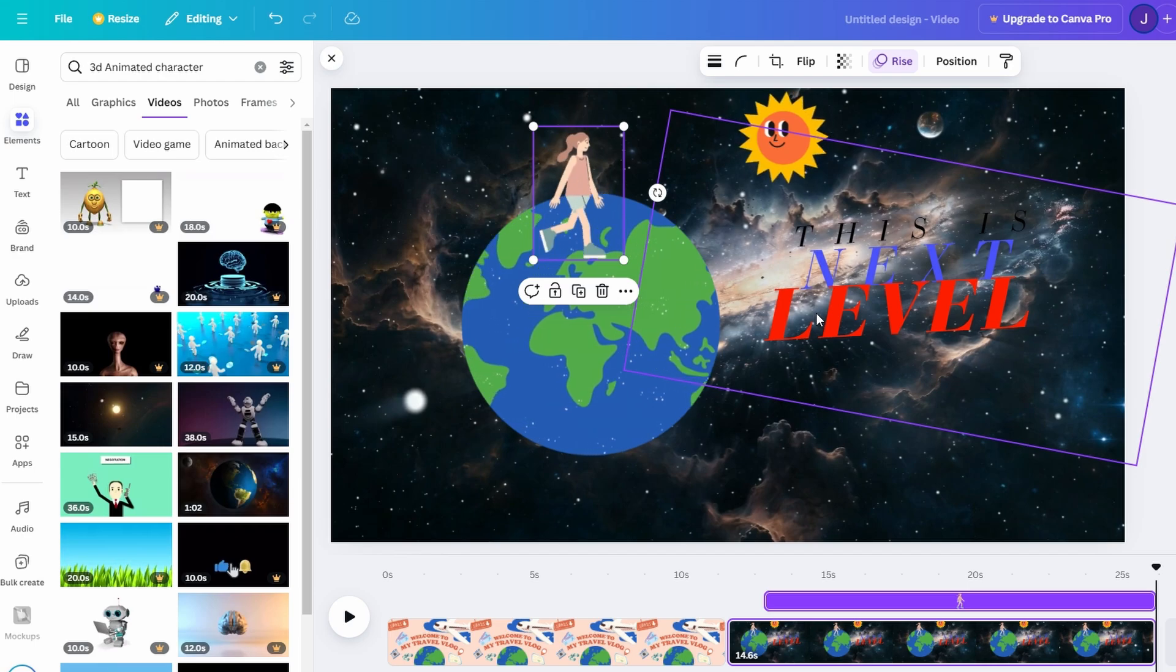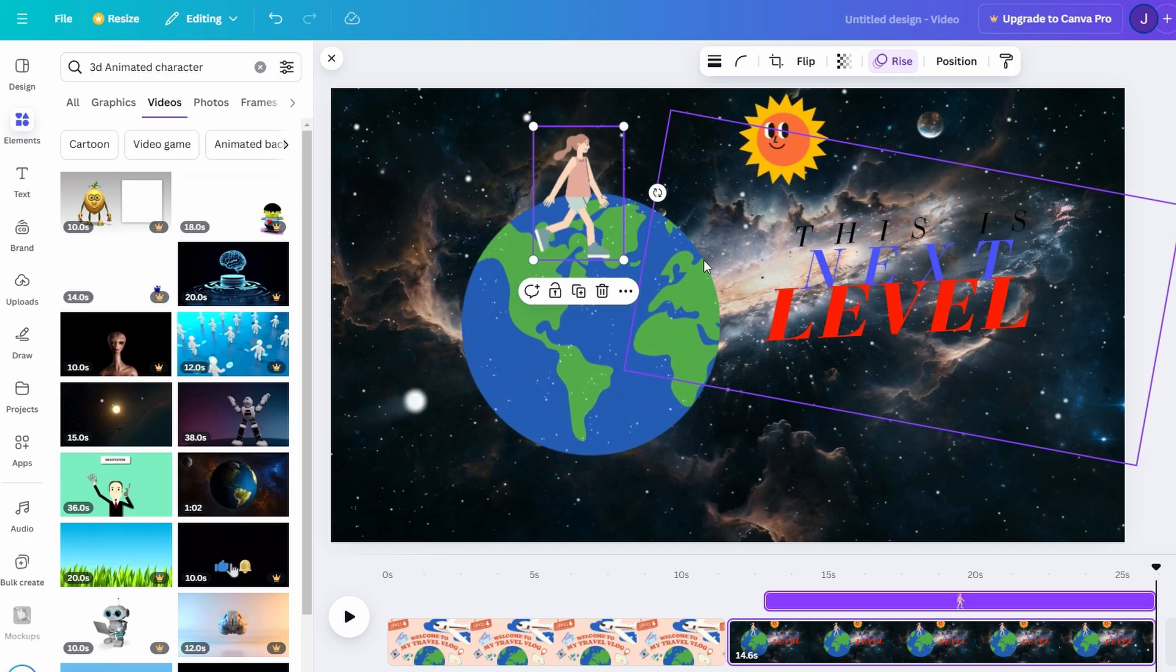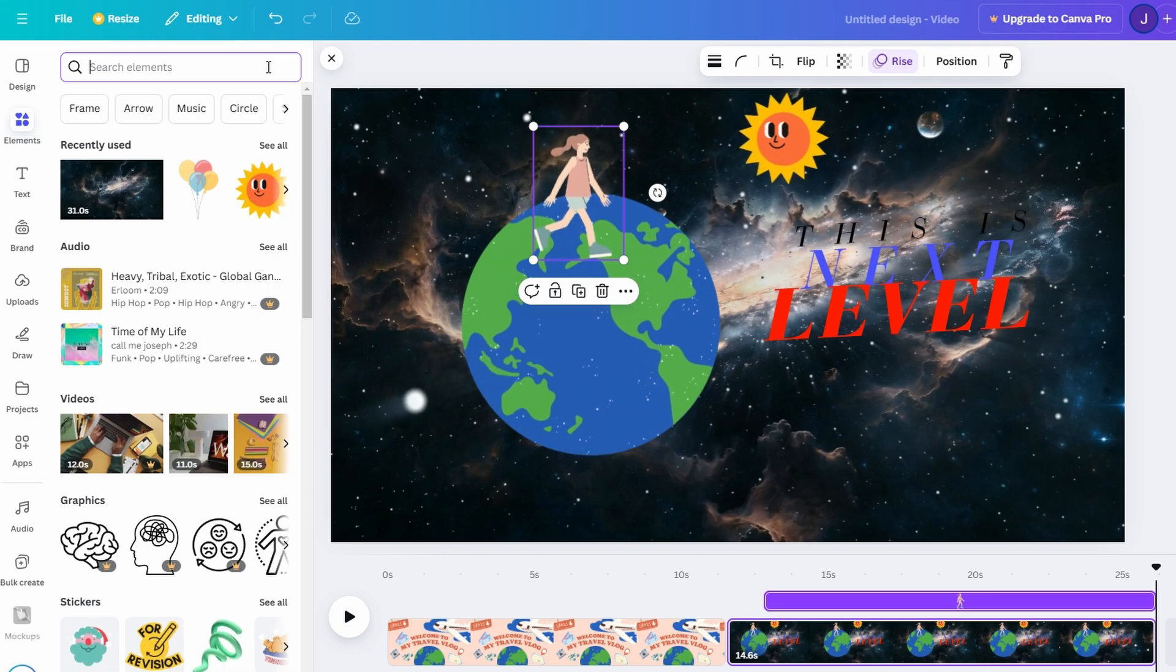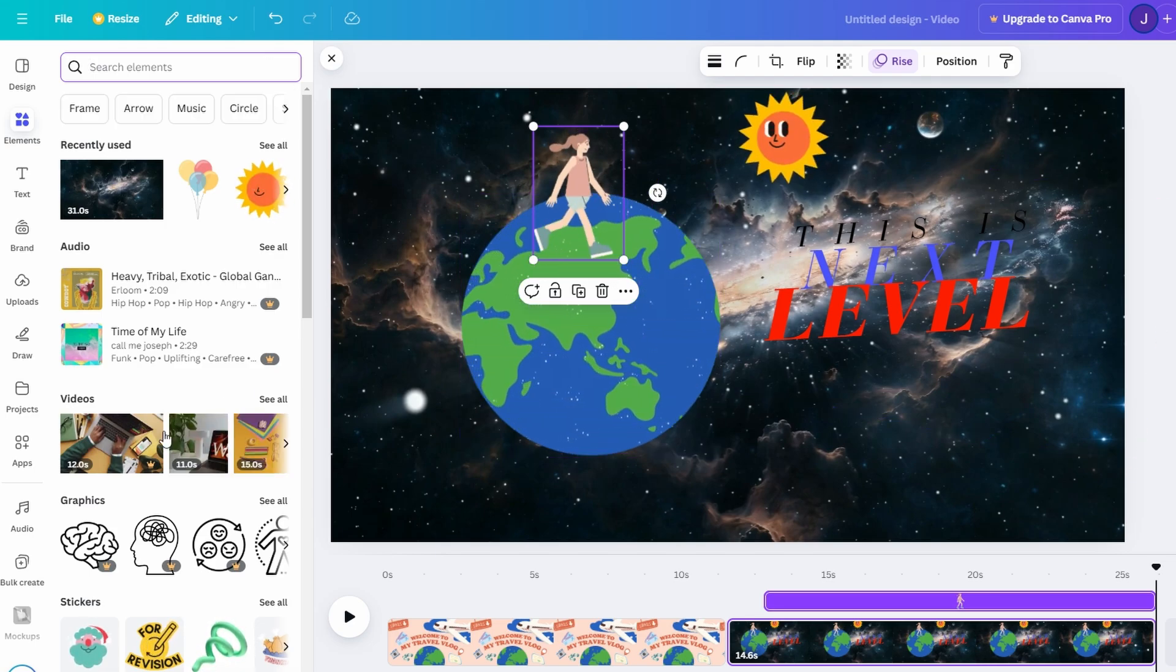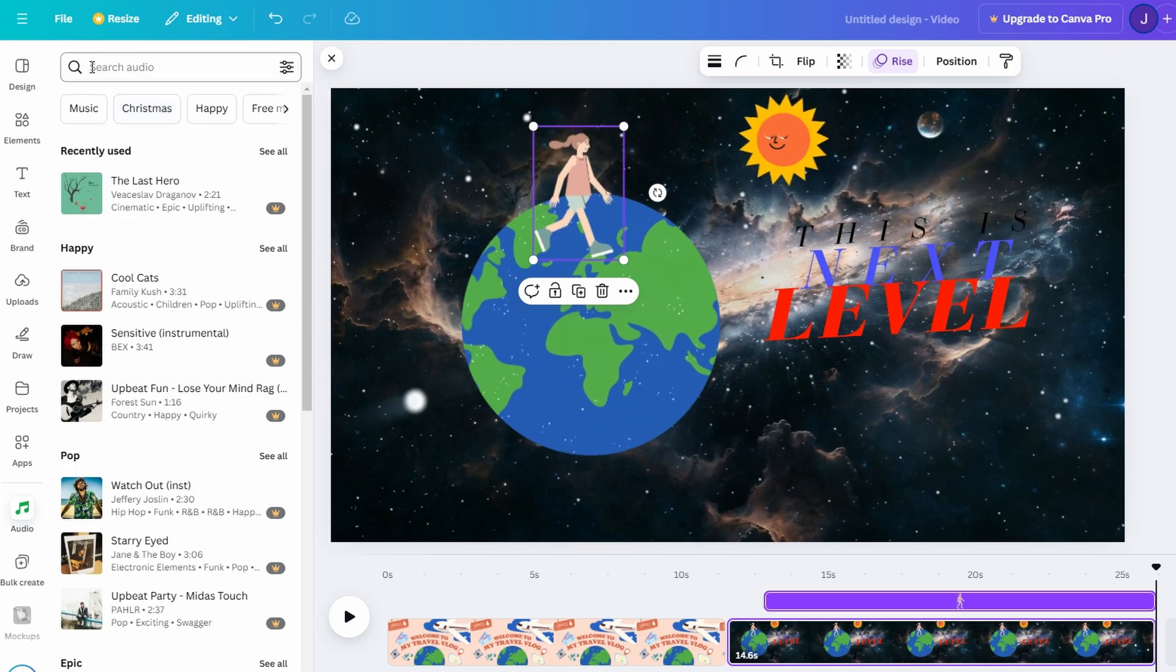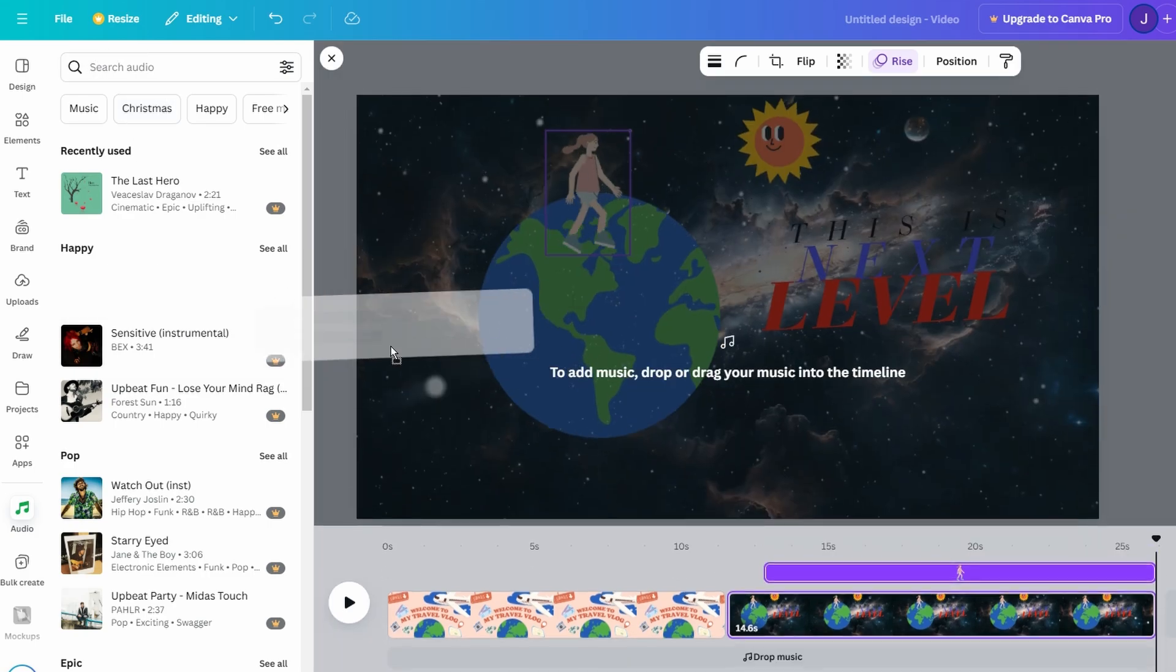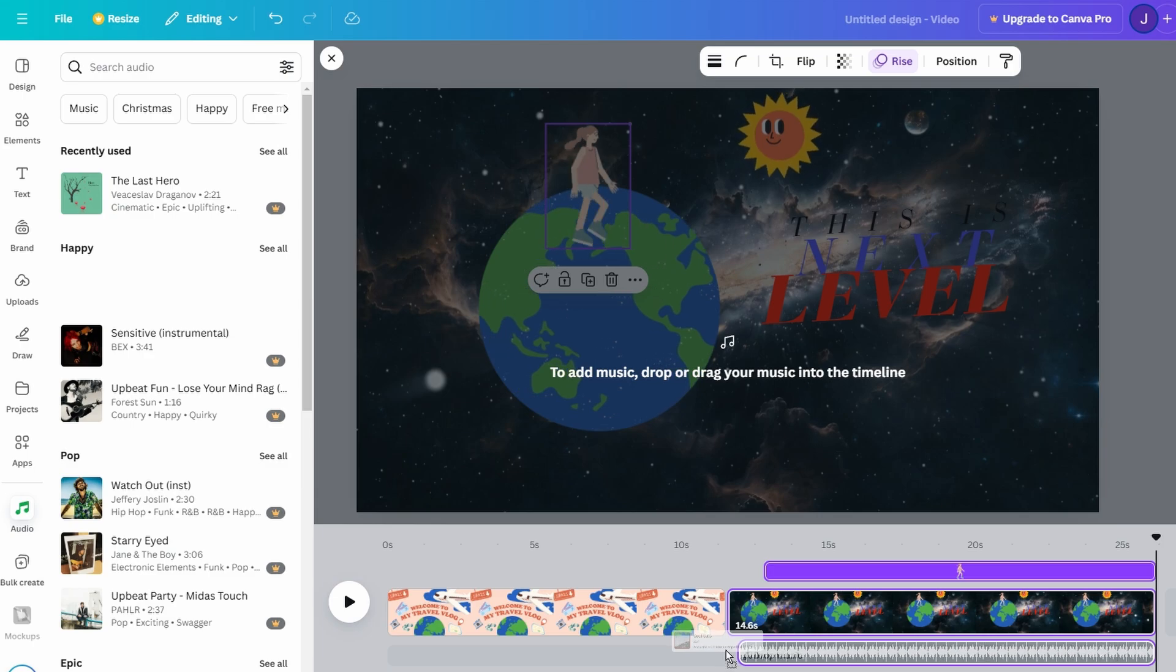To bring your creation together, consider layering in sound effects or music. For instance, pair the spinning globe with subtle background music and soft whooshing sounds for transitions. With these features, even simple ideas can transform into dynamic, professional quality videos.